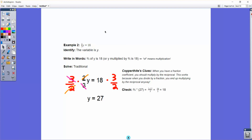This next one is from the same level, and it tends to throw many people off: when you have a fraction multiplied by a variable, such as 2 thirds times y equals 18. The reason you multiply both sides by the flipped version of this fraction — the reciprocal — is that normally you'd divide by the coefficient to isolate the variable. But when you divide by a fraction, you end up doing keep-change-flip anyway, which means multiplying by the reciprocal. So 2 thirds times 3 halves cancels out to 1. Therefore 18 times 3 halves gives you 27. Checking: 2 thirds times 27 equals 18. When you have a fraction as a coefficient, multiply by the reciprocal.